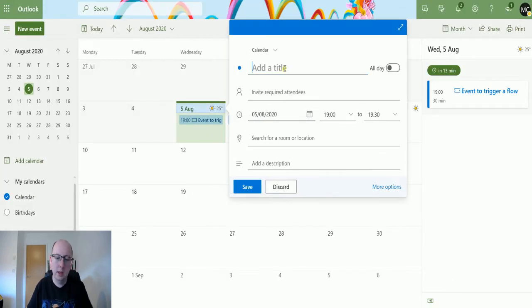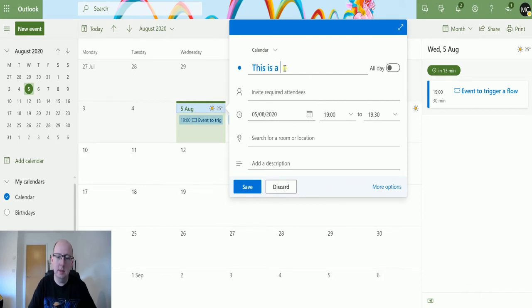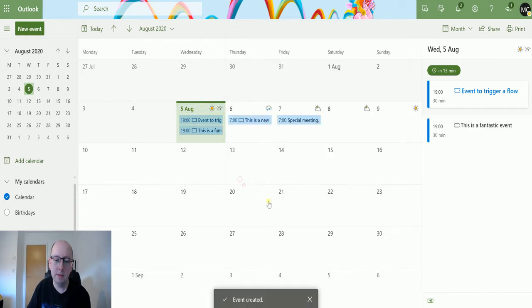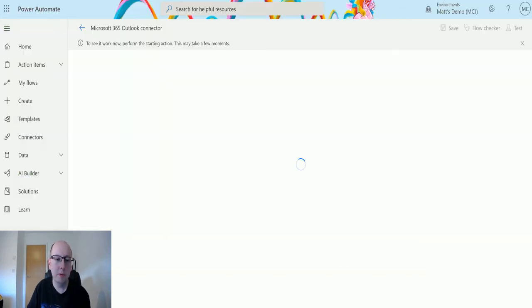So click here, say this is a fantastic event, then hit save and go back to my flow.